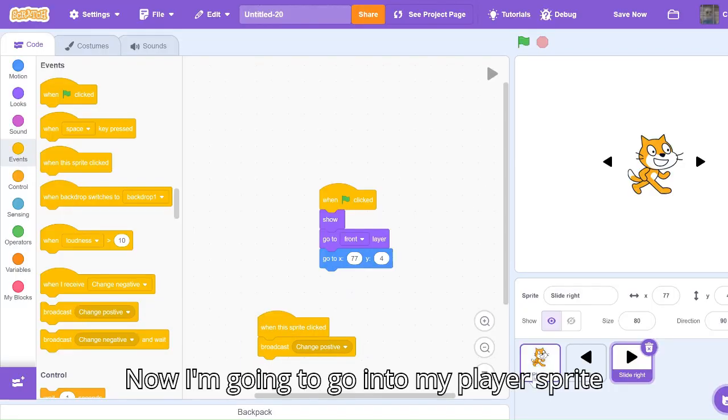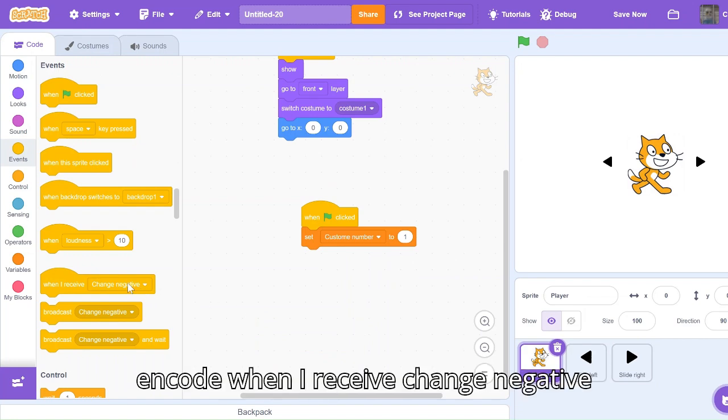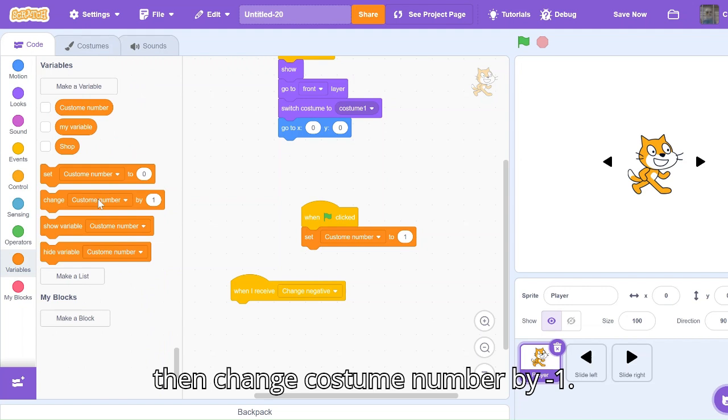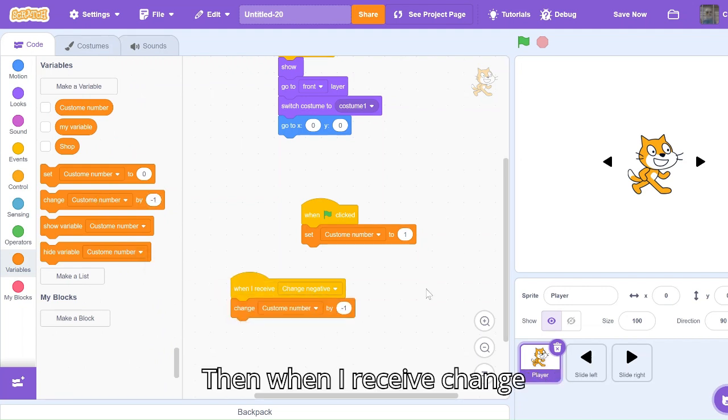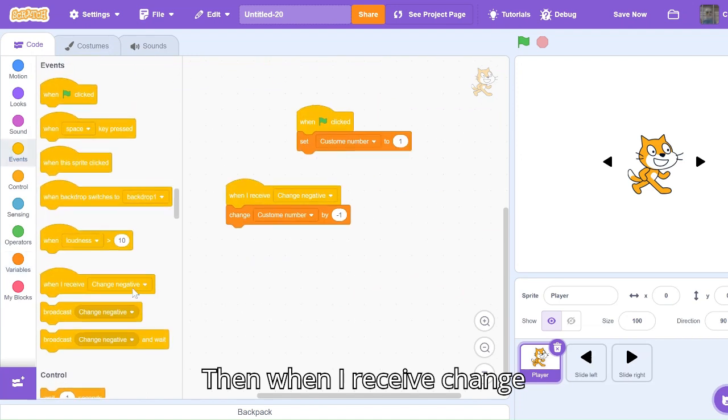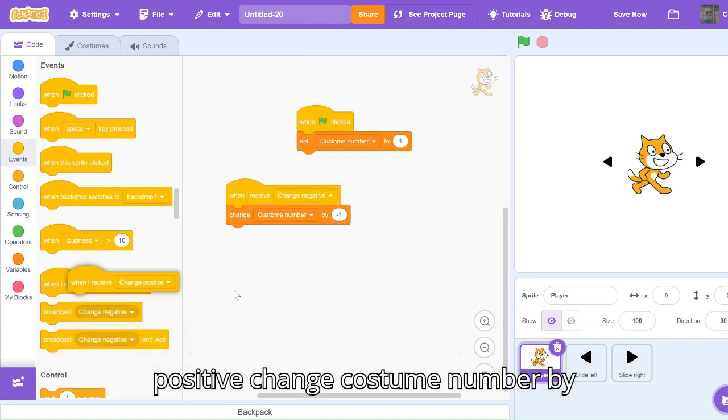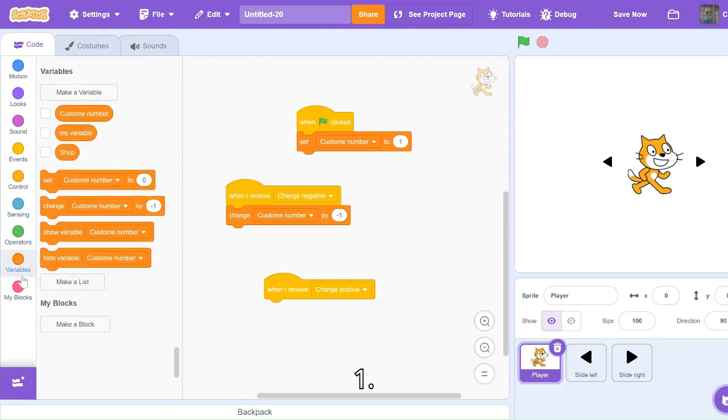Now I'm going to go into my player sprite and code when I receive change negative, then change costume number by minus one. And then when I receive change positive, change costume number by one.